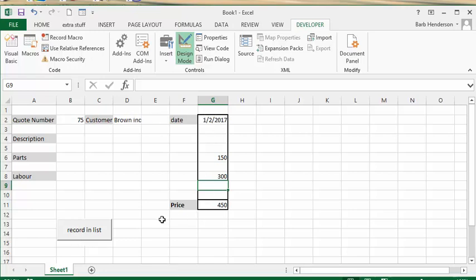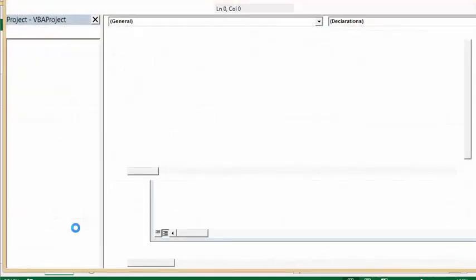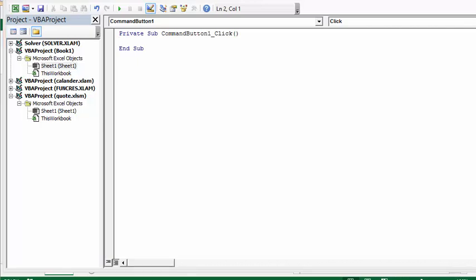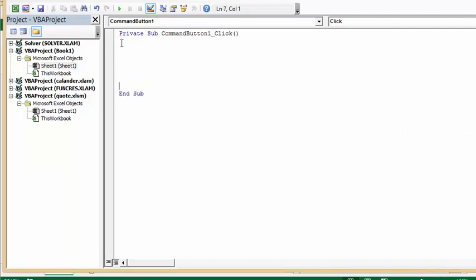So we want to record those in our list. Let's double-click on our button here and then we go to our command button macro. What we're going to do here first is define some variables, so I'm going to put some extra spaces in here.